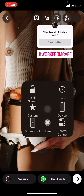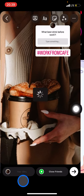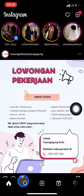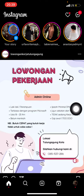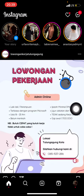Once you're done, click 'Add to Story' and wait until your followers respond to your question. That's the tip on how to utilize community features to help your brand gain more and more insight.